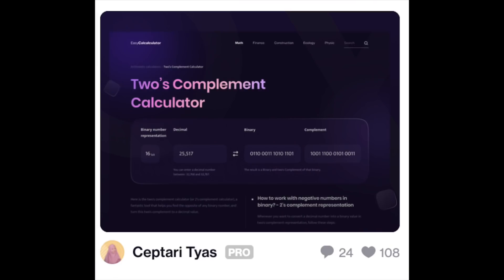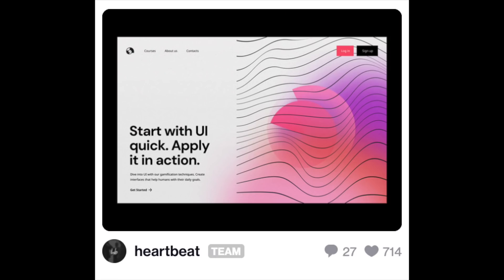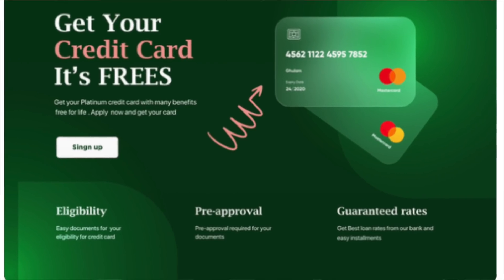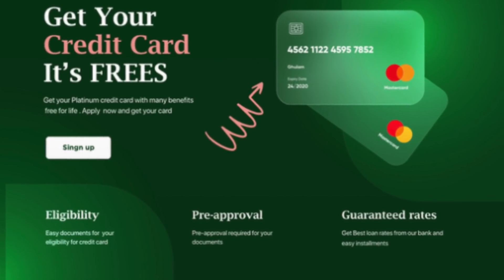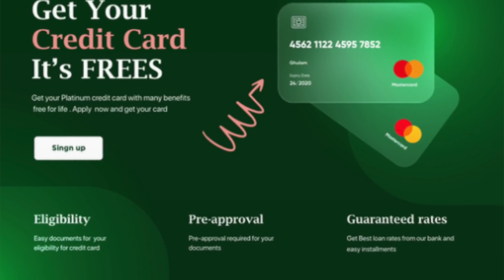You've probably seen designs like this pop up everywhere on Dribbble, LinkedIn, Behance. Everybody's using this as a background, as a card, as buttons and many more applications. I'm going to divide this video into two important parts.